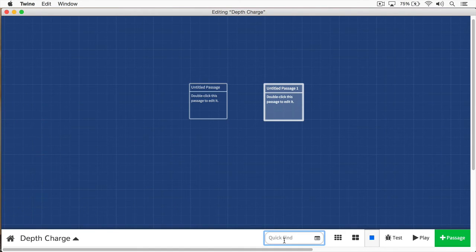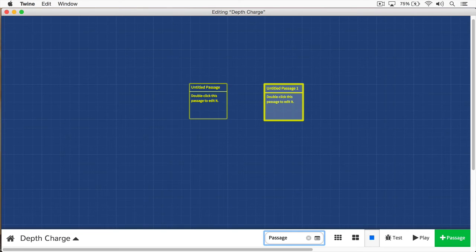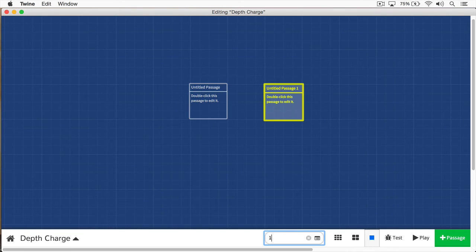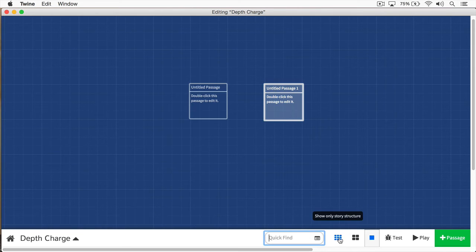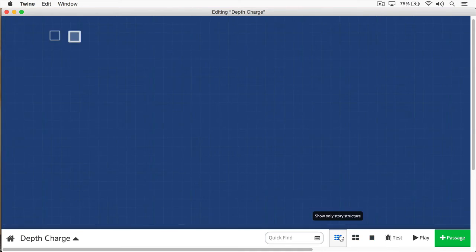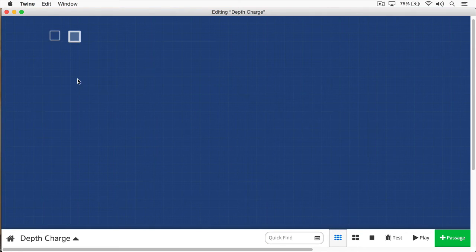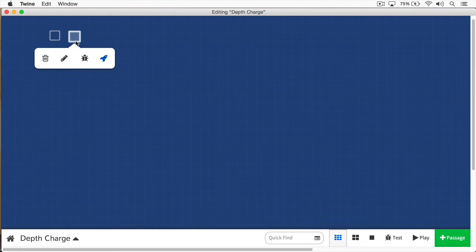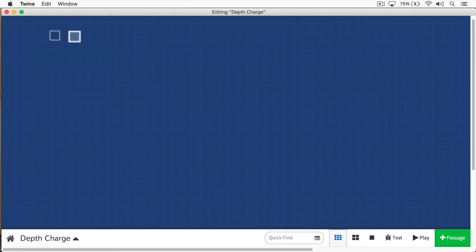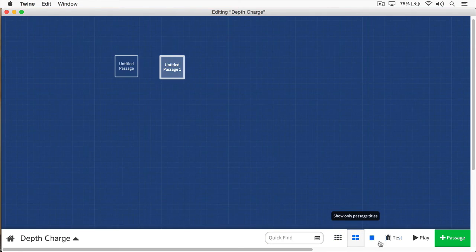You can also do a search if you're looking for something specific. Here I'm typing passage, and that's obviously going to be found. Here we have, I just typed 1, and as you can see, it found untitled passage 1. And these are ways you can actually view it, view the outline of your story.